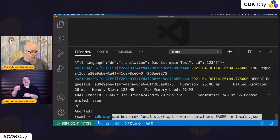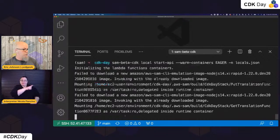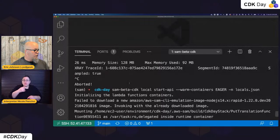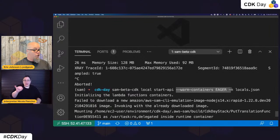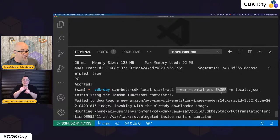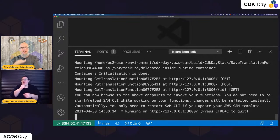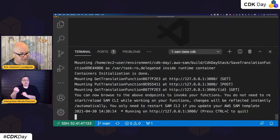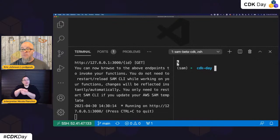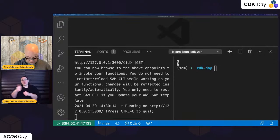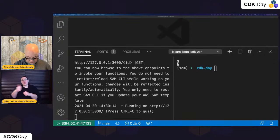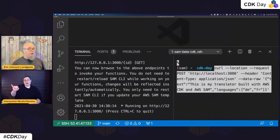The command was SAM beta CDK local start API, and then I pass the flag called warm containers with a value of eager. That tells SAM to load each of these endpoints up in a container and keep it warm so invocations happen fast. I can do another window and test that. So first I'm going to put another translation in here as if through API Gateway — I'll curl with the data, changing the message a little bit.